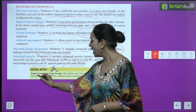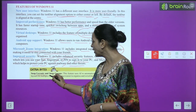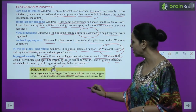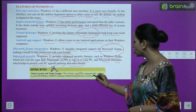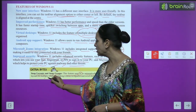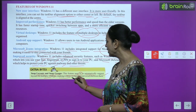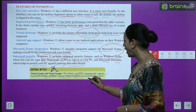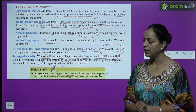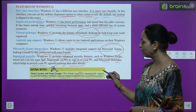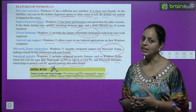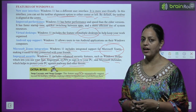Extra byte: Snap Layout and Snap Groups. This feature uses artificial intelligence to automatically suggest layouts for multiple windows, making it easier to organize and switch between them.